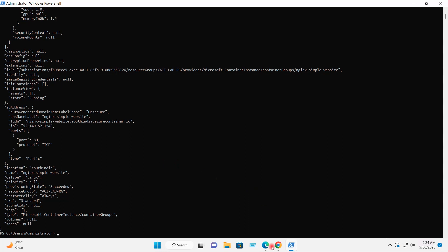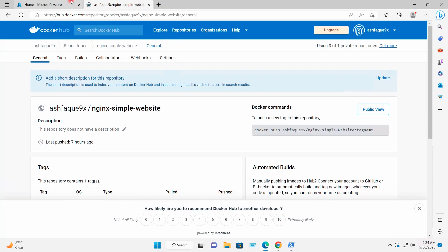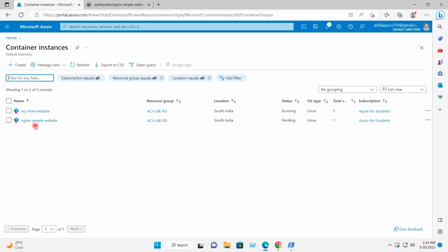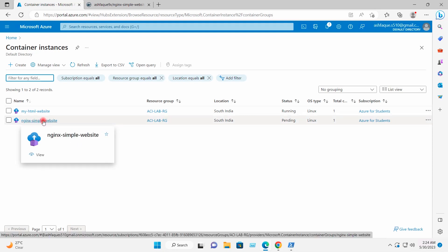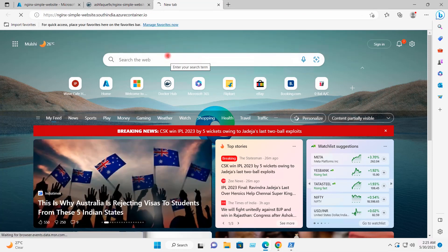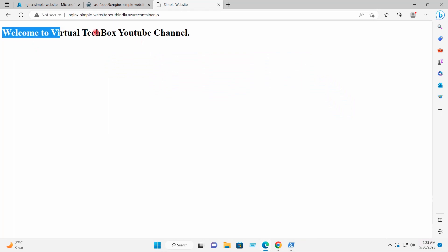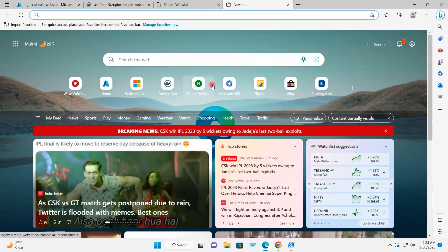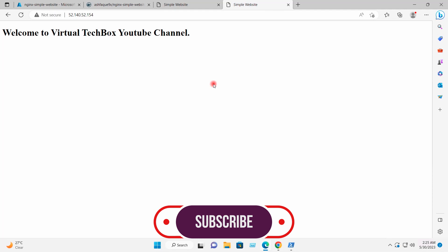Container creation is completed. I will go to the Azure portal and navigate to Container Instances. The container has been created. I will refresh and copy the DNS name and browse it — my website is running. If I copy the public IP and browse it, I am also able to access the website through the public IP.